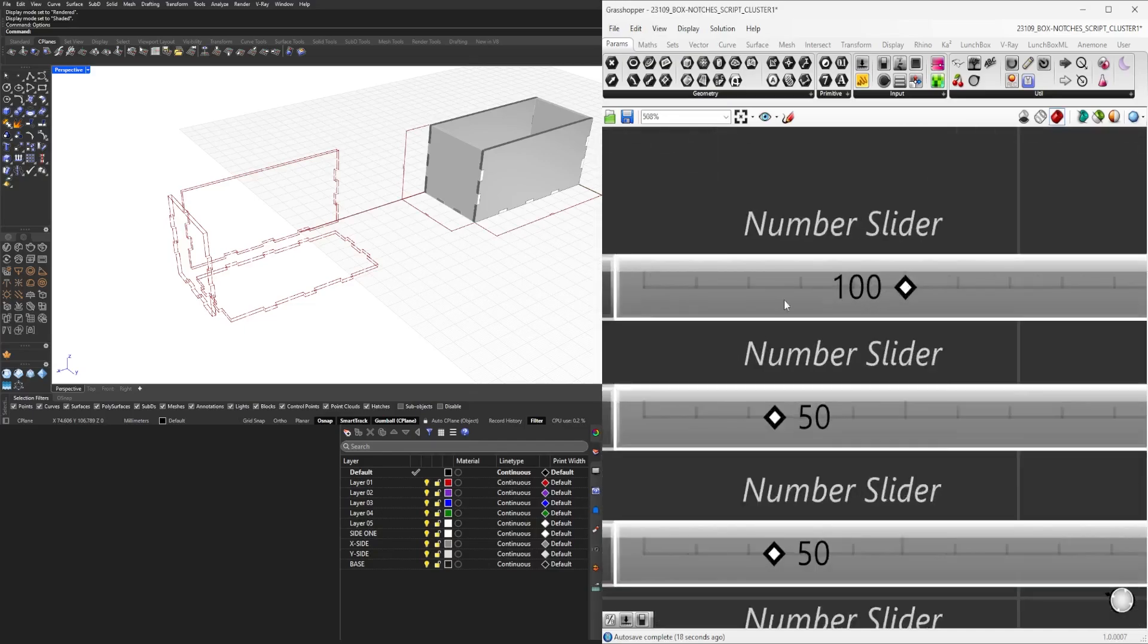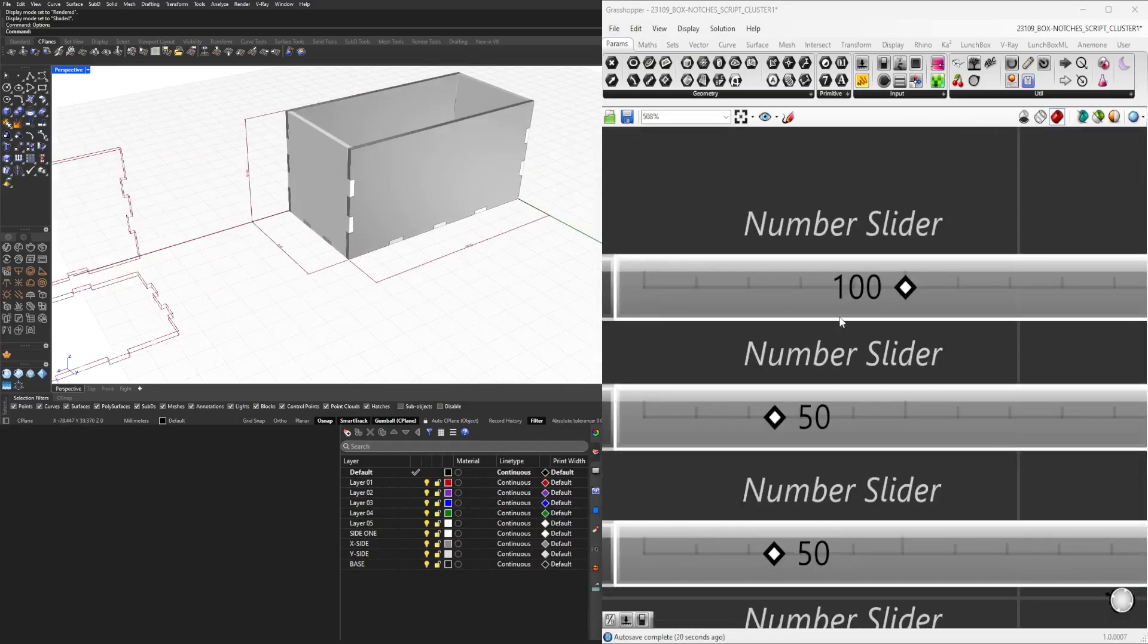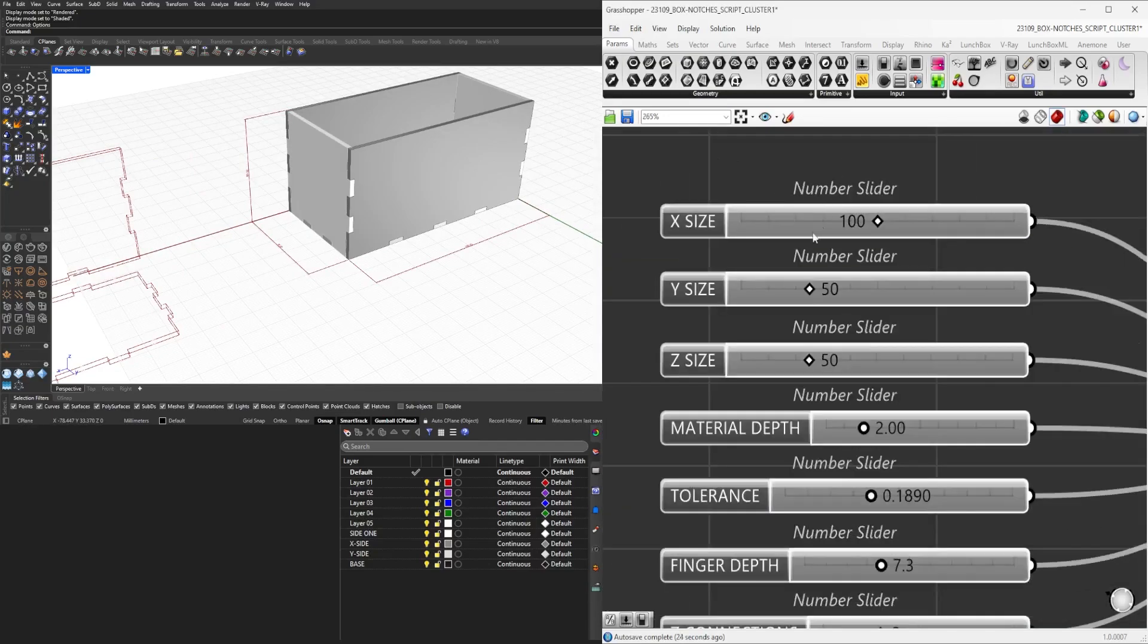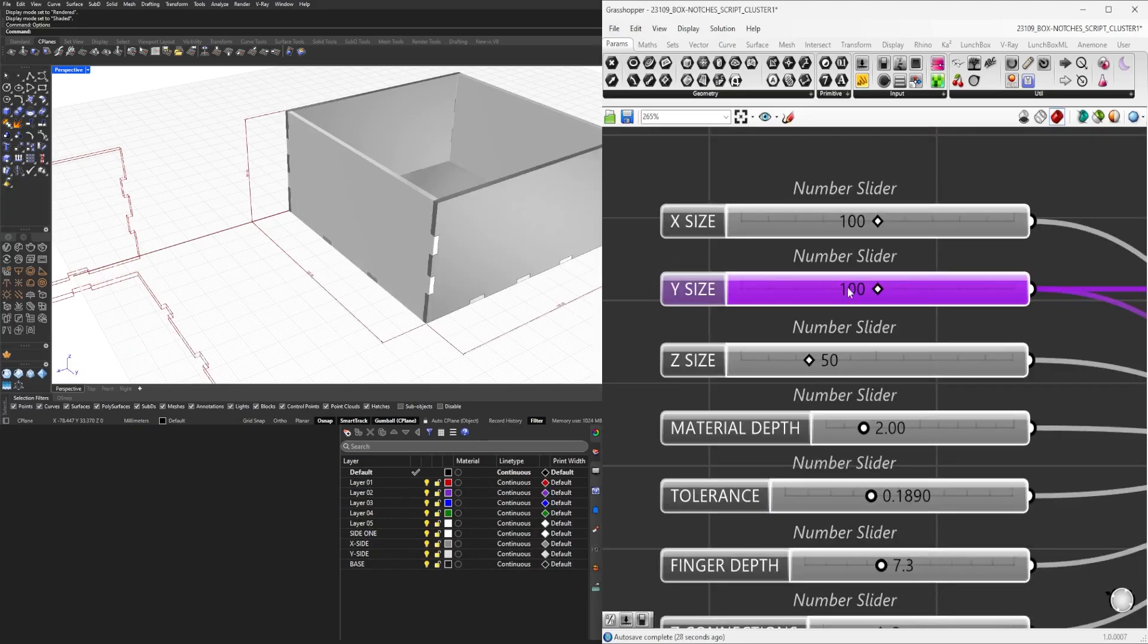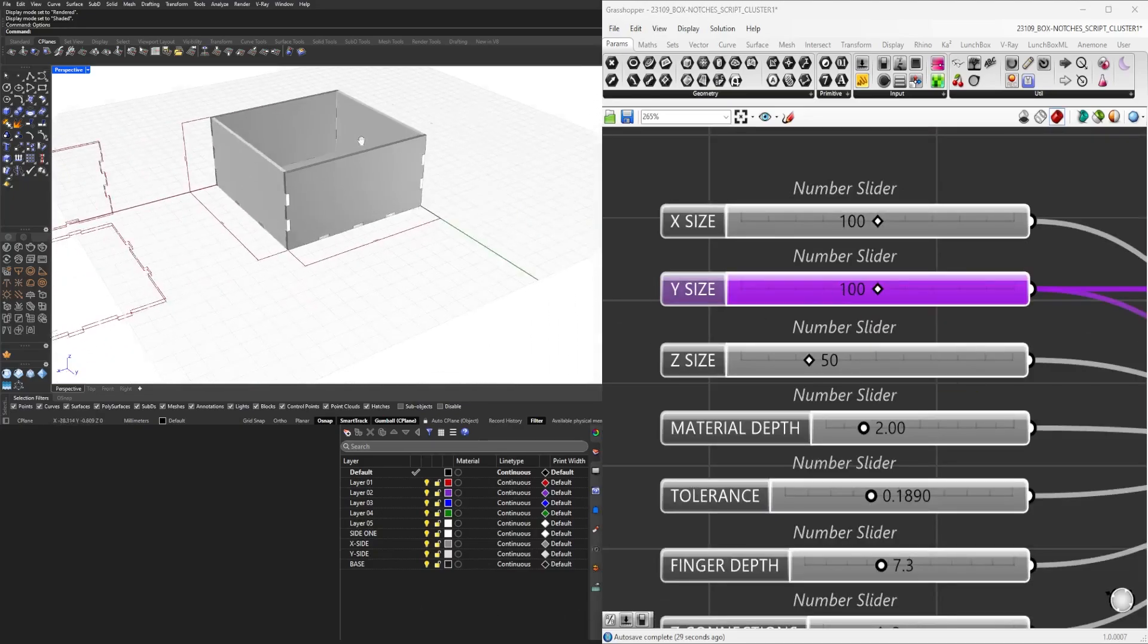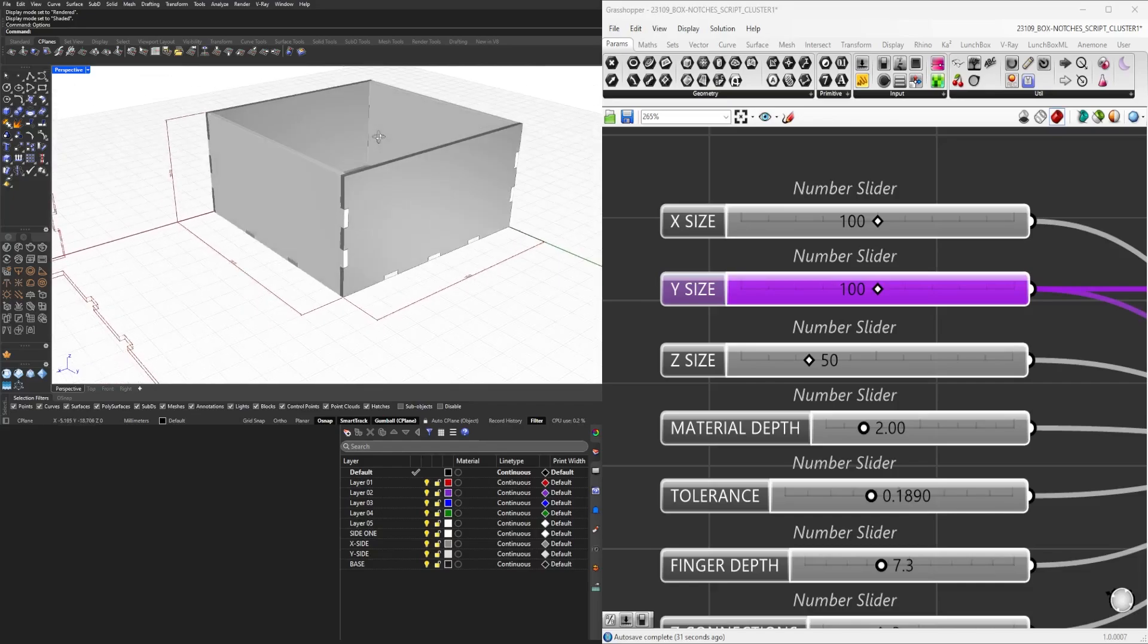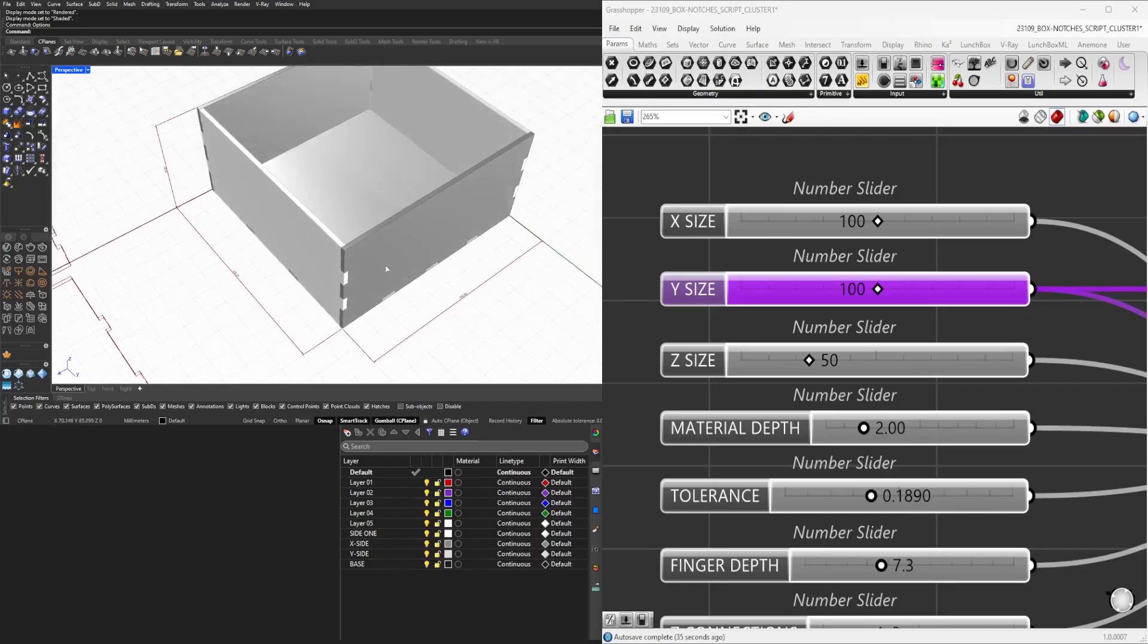Now here we'll see that we can change the size in the X direction. So let's change the Y size to 100. Every time you change it, you'll see the dimensions change here, so you have a visual of the entire design.